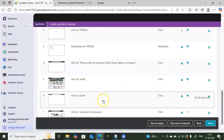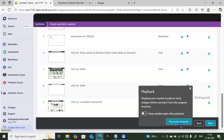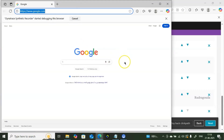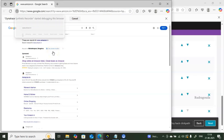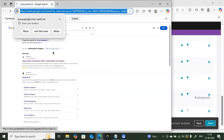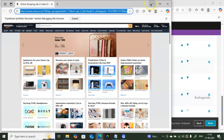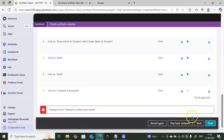You can see all captured steps: loading the page, clicking 'Shop Online at Amazon India', clicking on Boat headphones. To review, click 'Playback Click Path' — it automatically replays everything: connecting to Google, then Amazon, clicking Boat, navigating to a specific headphone. This confirms all steps were captured correctly. Once satisfied, close the playback window and click 'Next'.